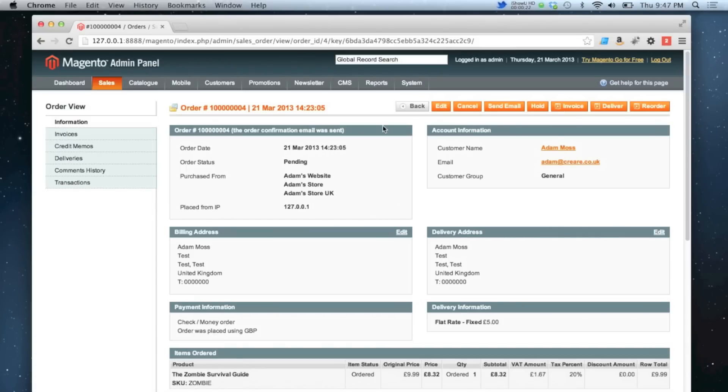And in the top right corner there's a button called cancel. So if I know this order is not going to go through anymore, they've not paid me any money so far, and obviously you want to cancel it.